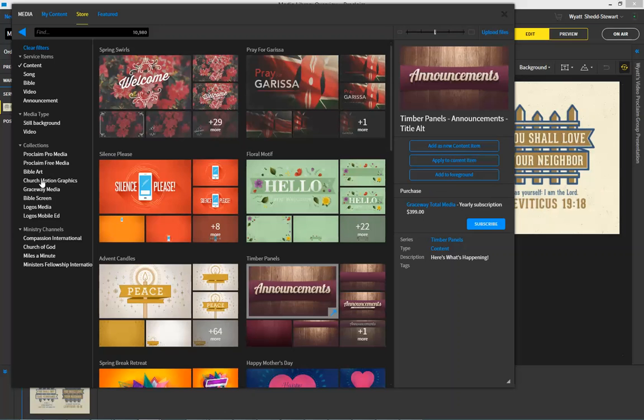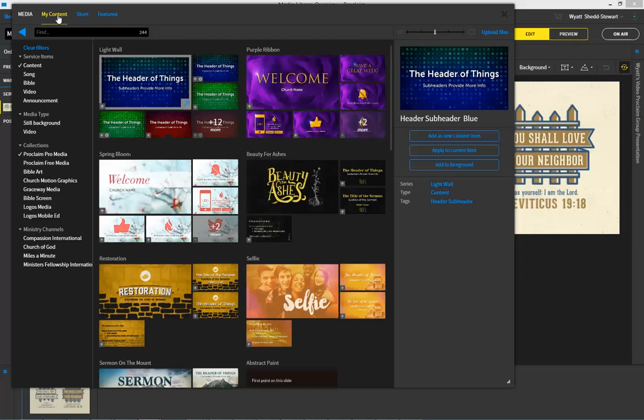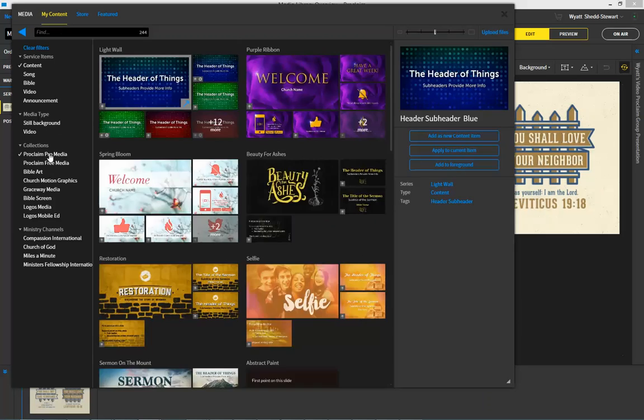Do take note that if you have access or own something when you're using the program, it will not appear in the store. So because I have ProMedia already on my account, I can't see anything in the store for ProMedia. However, if I go over to my content, I will be able to see ProMedia.